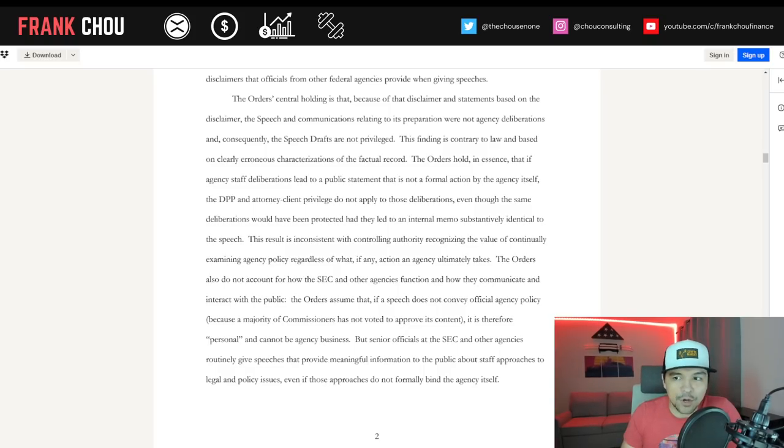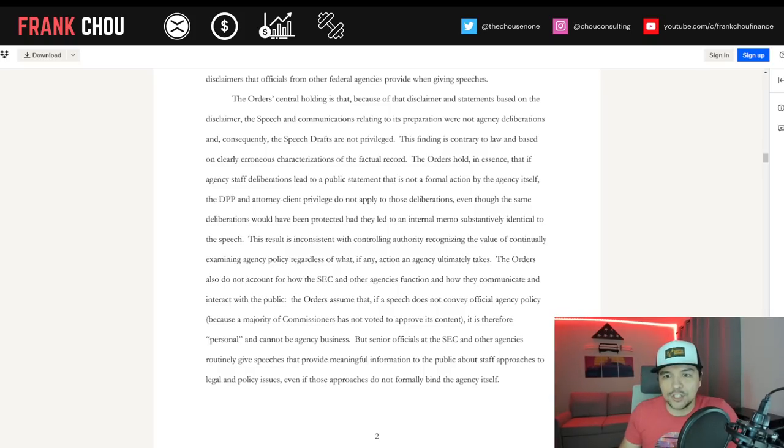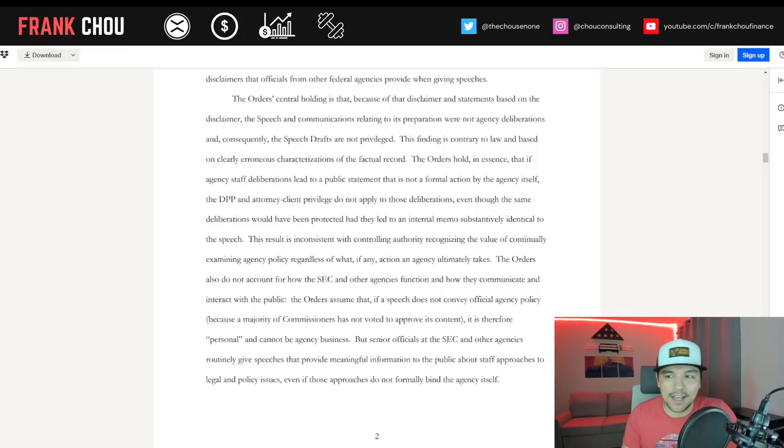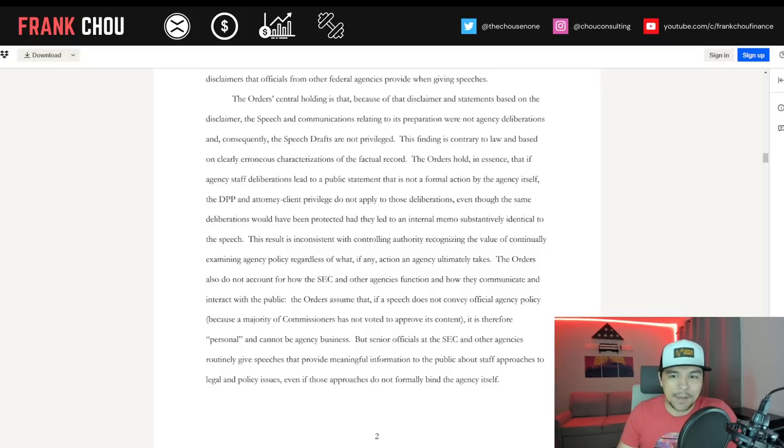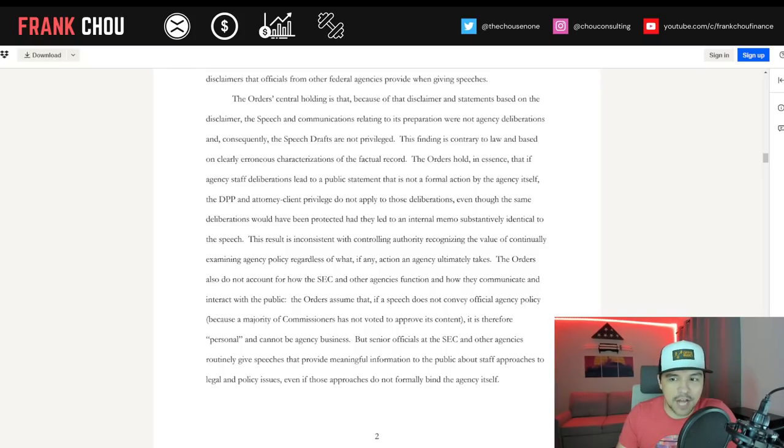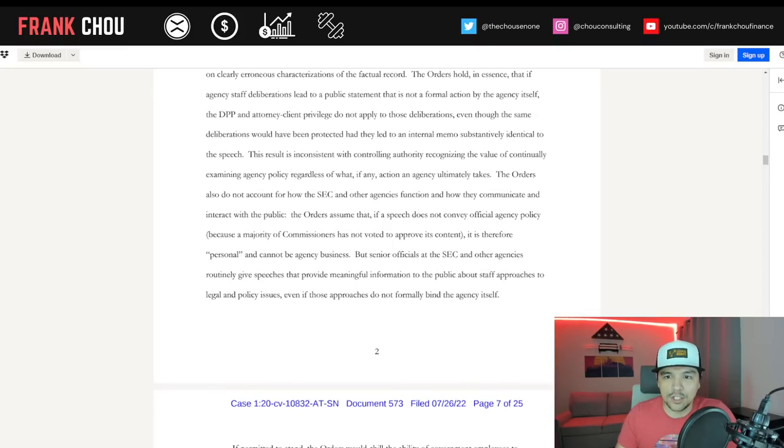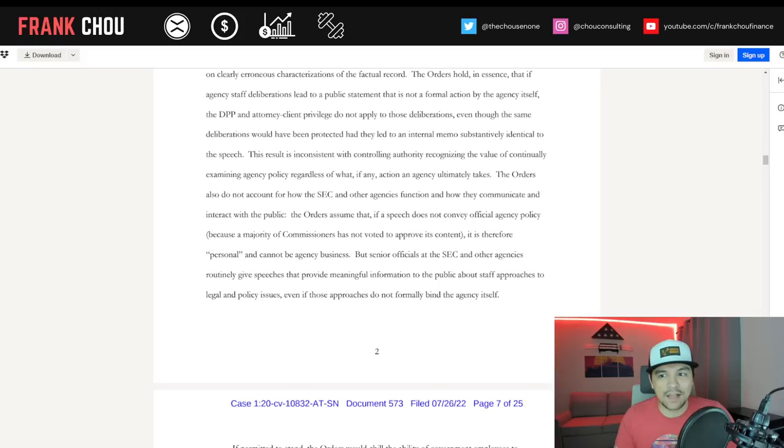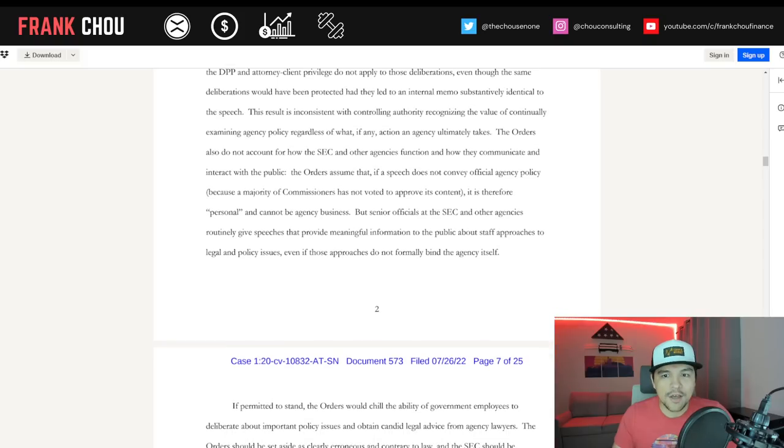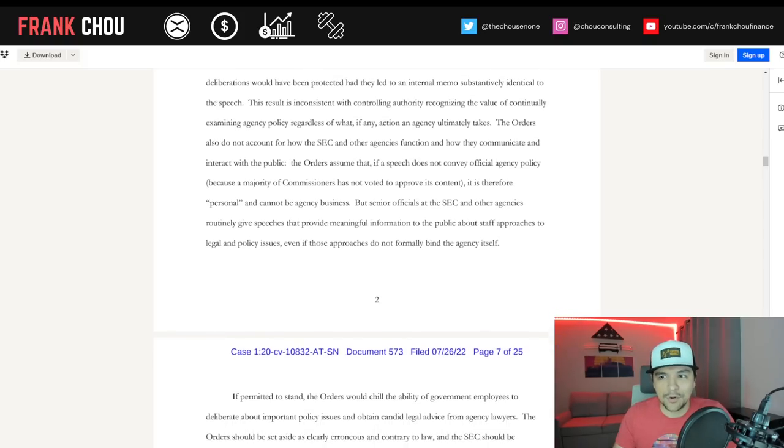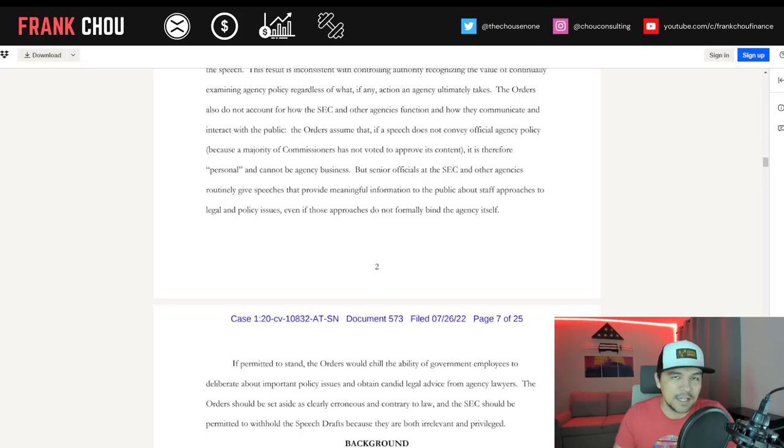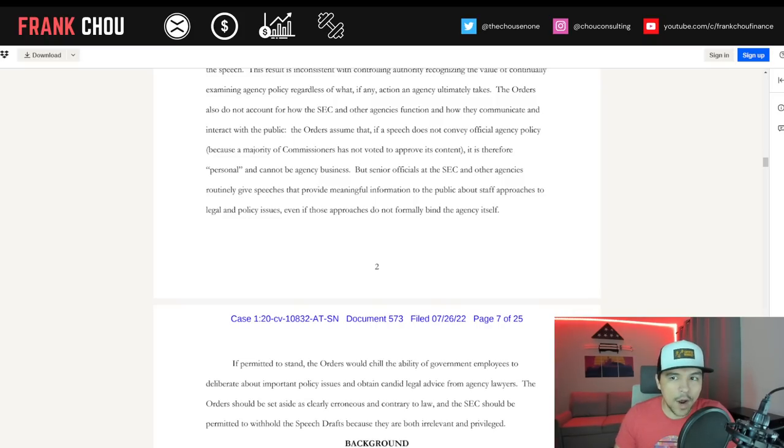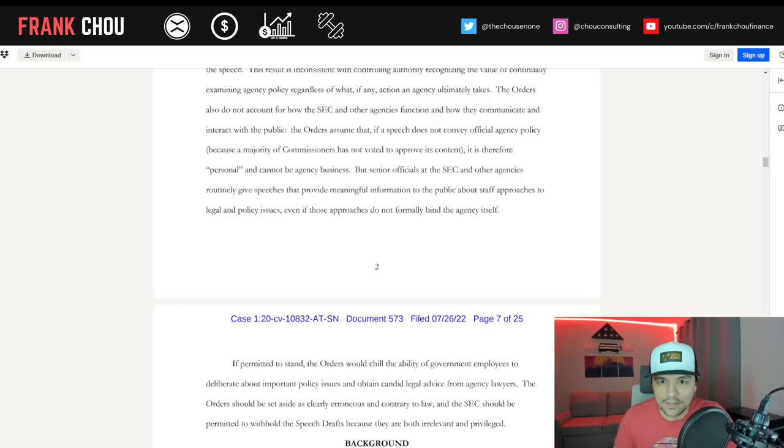The orders hold, in essence, that if agency staff deliberations lead to a public statement that is not a formal action by the agency itself, the DPP and attorney-client privilege do not apply to those deliberations, even though the same deliberations would have been protected had they led to an internal memo substantively identical to the speech. This result is inconsistent with controlling authority recognizing the value of continually examining agency policy regardless of what action an agency ultimately takes.